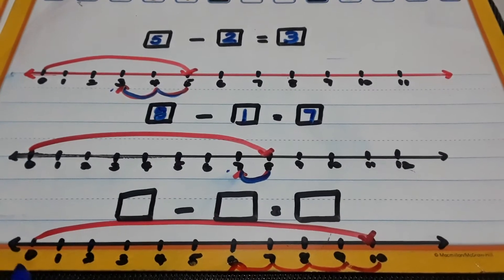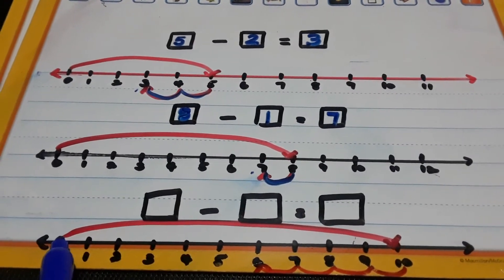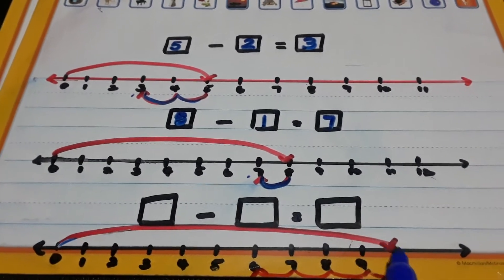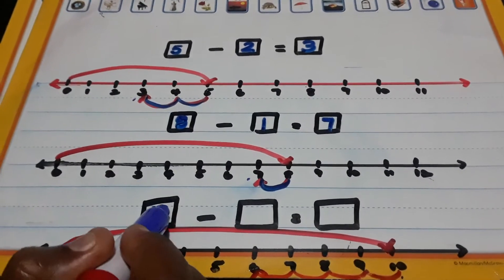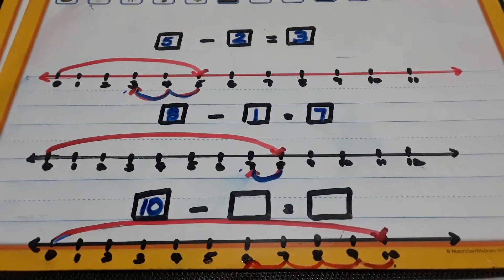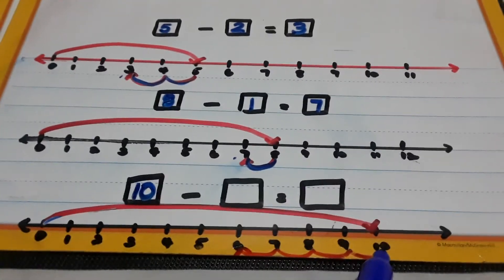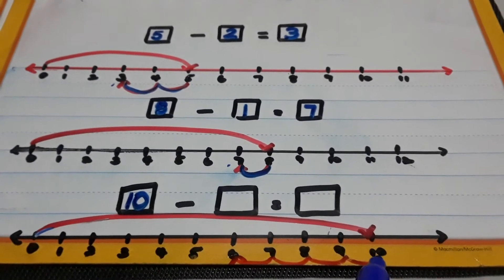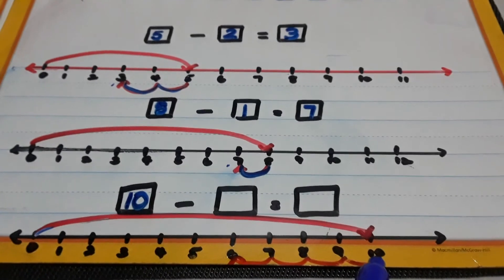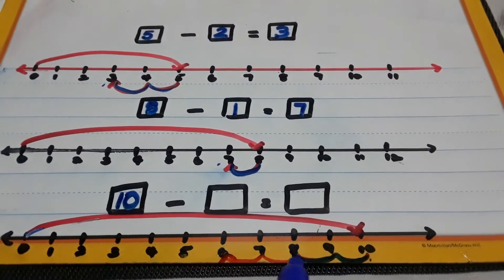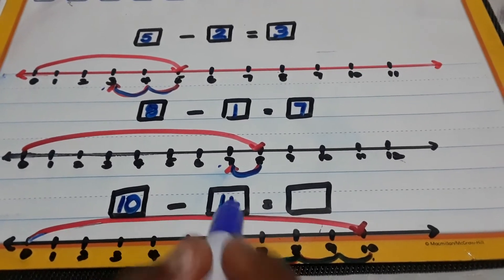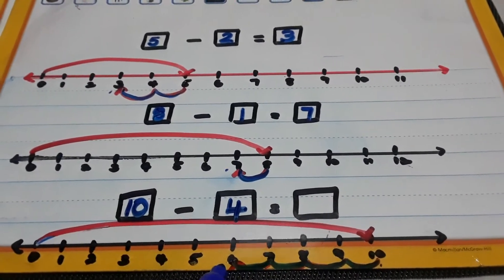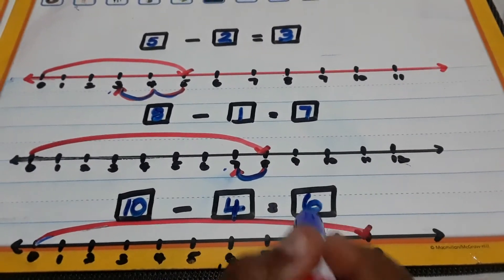Let's look again. Where did we take our first big jump? Straight to the numeral 10. Minus — let's count how many times we hopped backwards: 1, 2, 3, 4. And we stopped at the numeral 6.